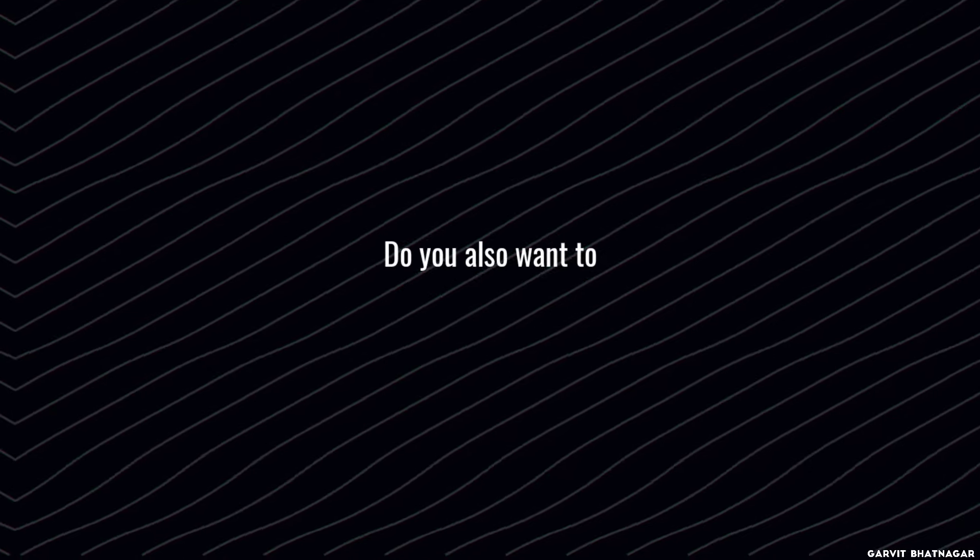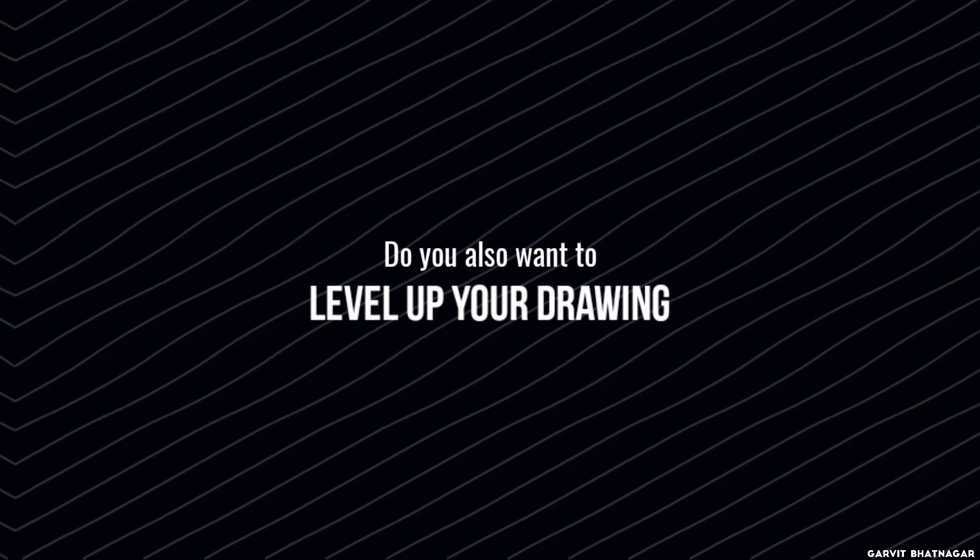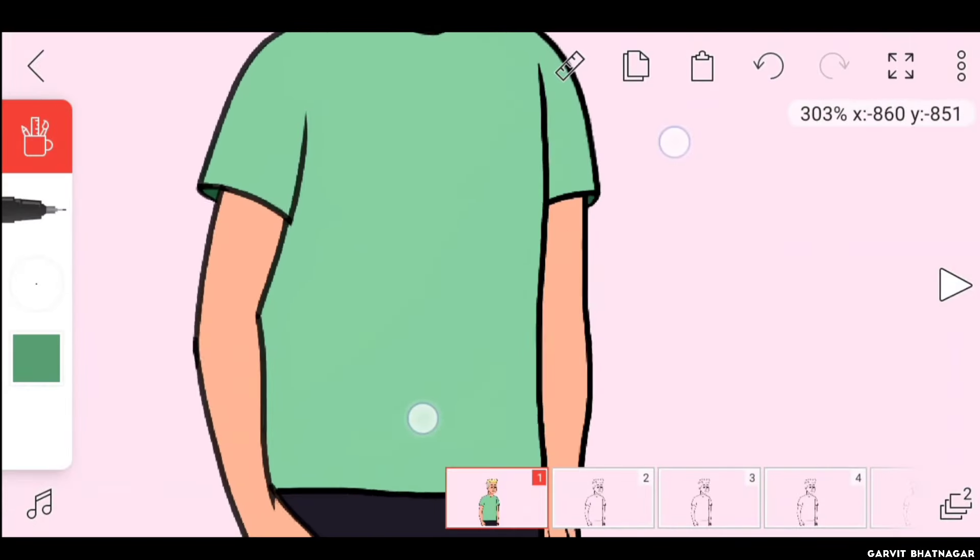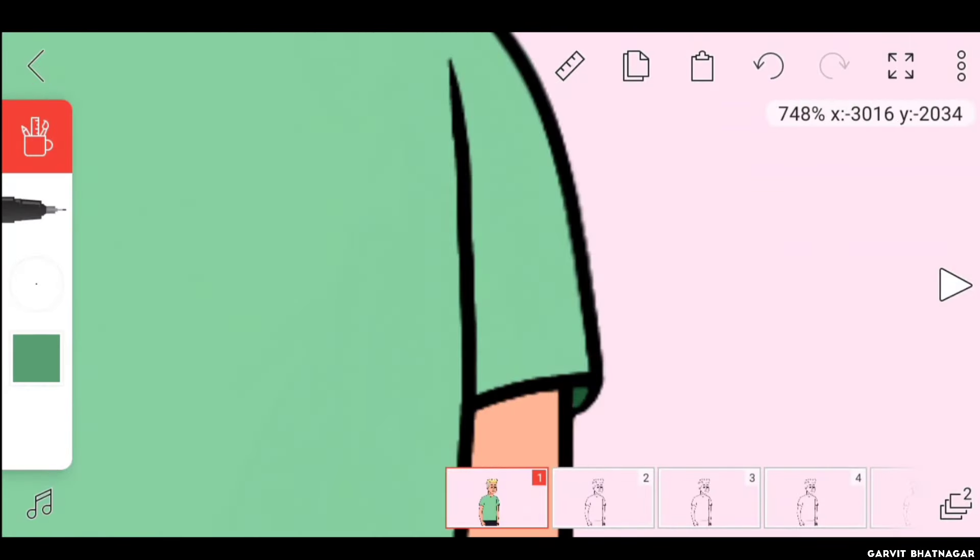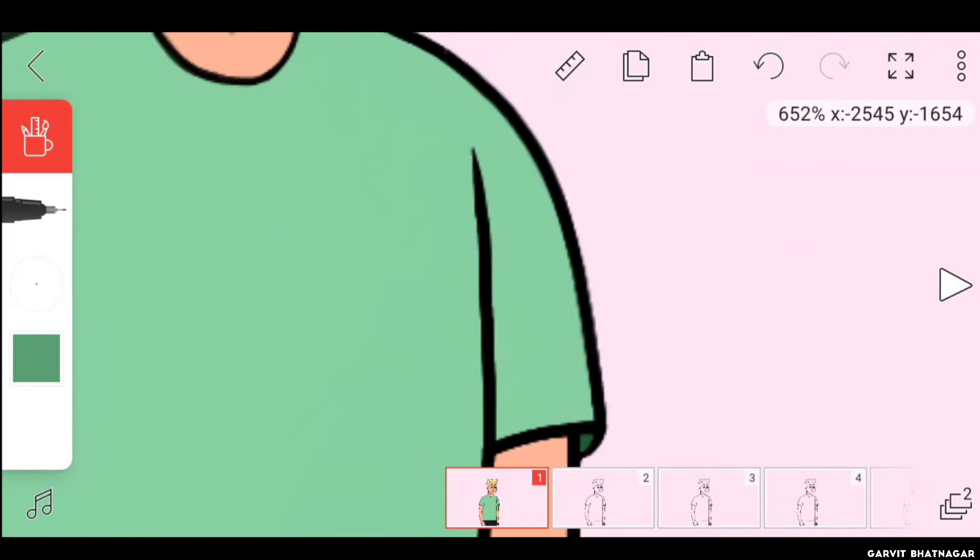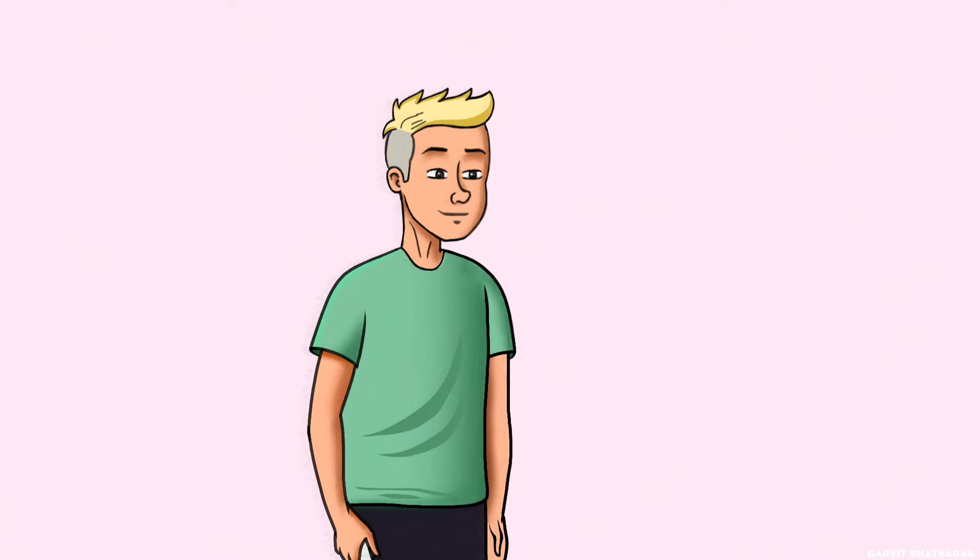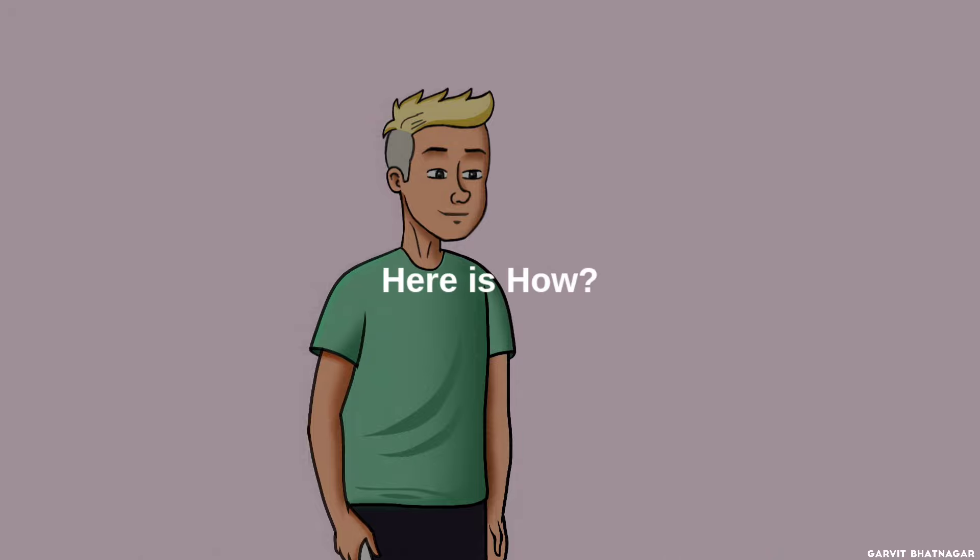Do you also want to level up your drawing from this to this? If yes, then this tip is definitely for you. Whenever our character looks boring and flat, we tend to make some shadows over it. But sadly FlipaClip doesn't have an airbrush. But don't worry, you can very easily create the same airbrush texture in FlipaClip. Here is how.